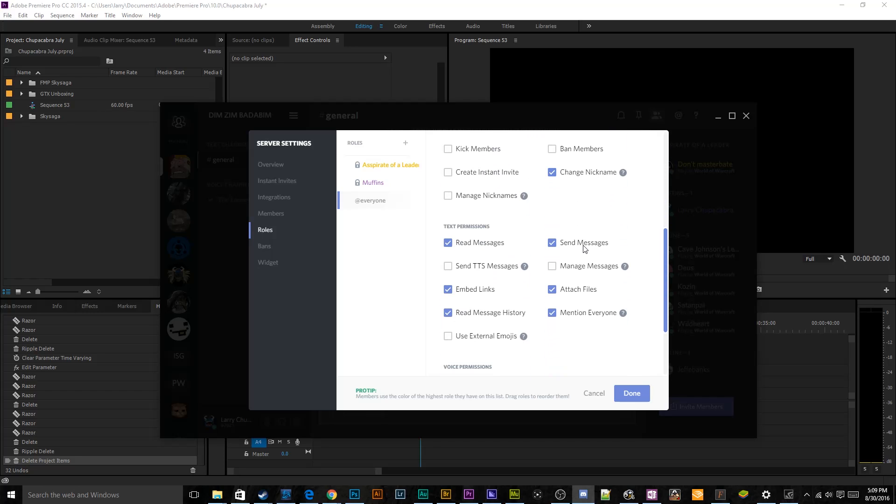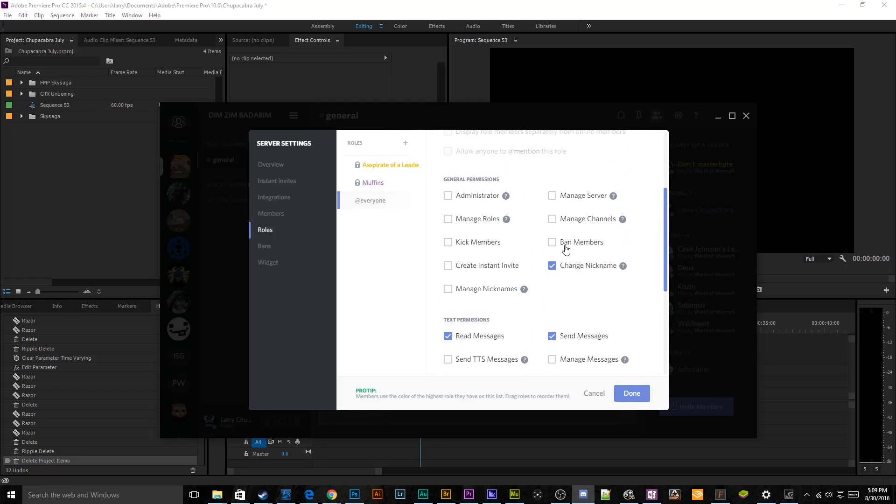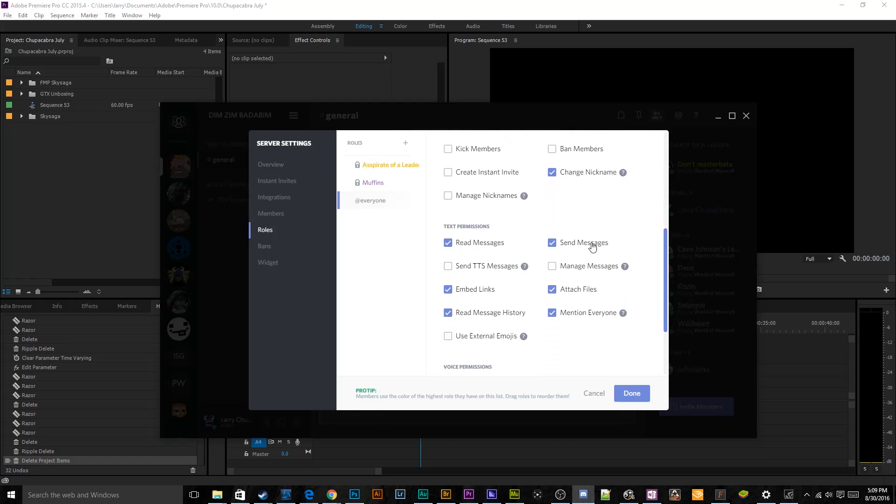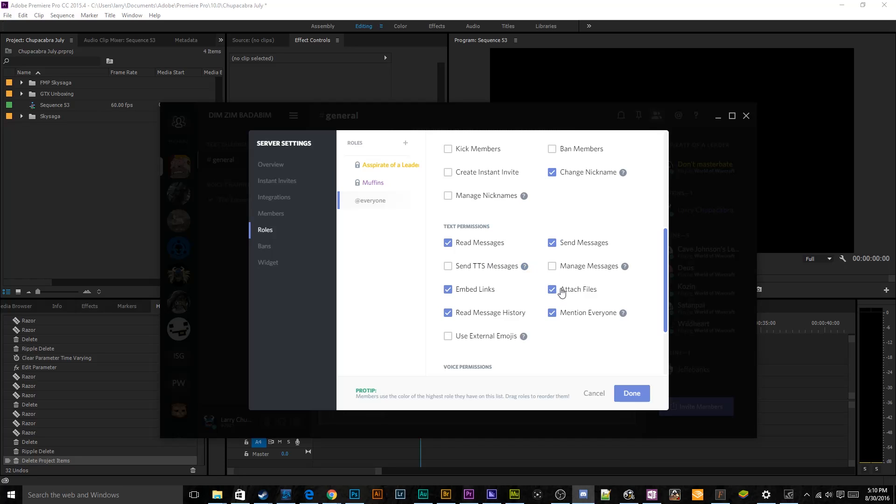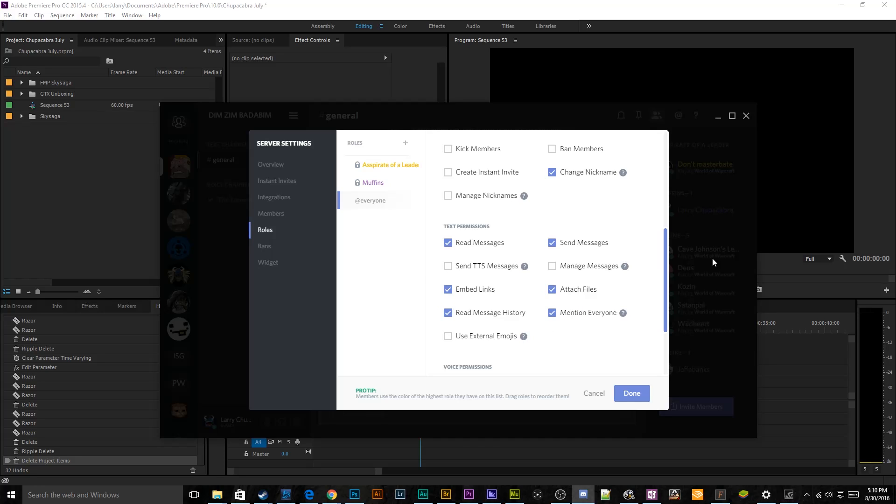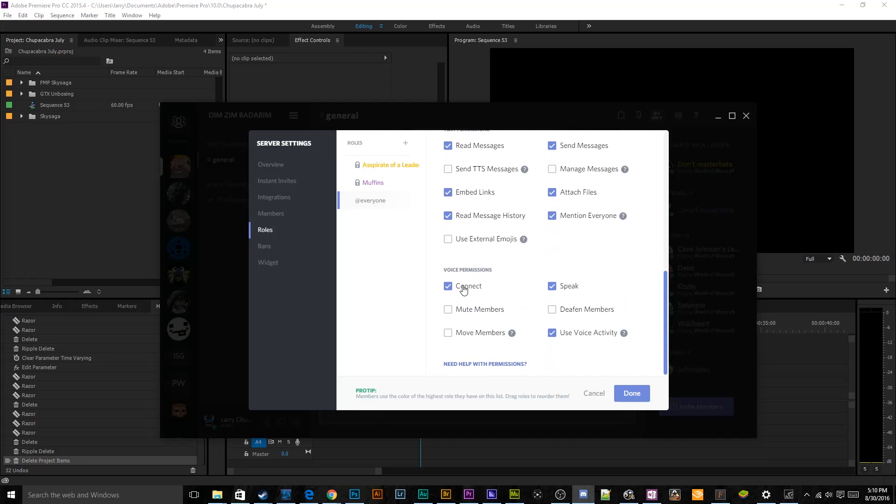And I already kind of know what I want to add. But the first thing I'll do is I'll double check the permissions for the at everyone tag. And the at everyone tag is just people who have logged in to the server for the first time. That is the default. Everybody gets these permissions. I don't think they need to create an instant invite. They can change their nickname, which is fine. And then they should be able to send messages, read messages, don't want them to send a TTS message because that's a text to speech. And I don't want them to constantly have like robot crap distracting people while they're trying to raid.